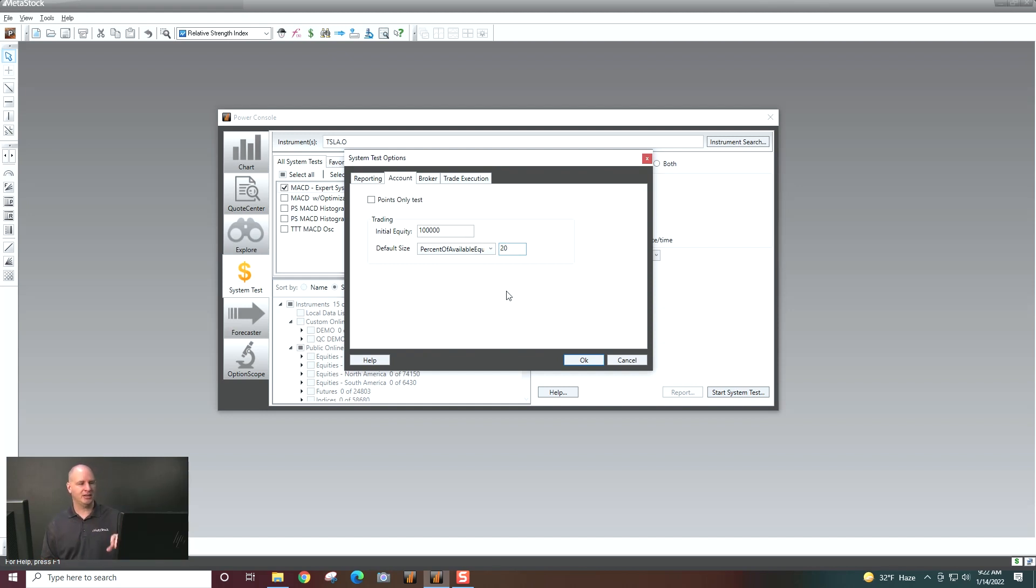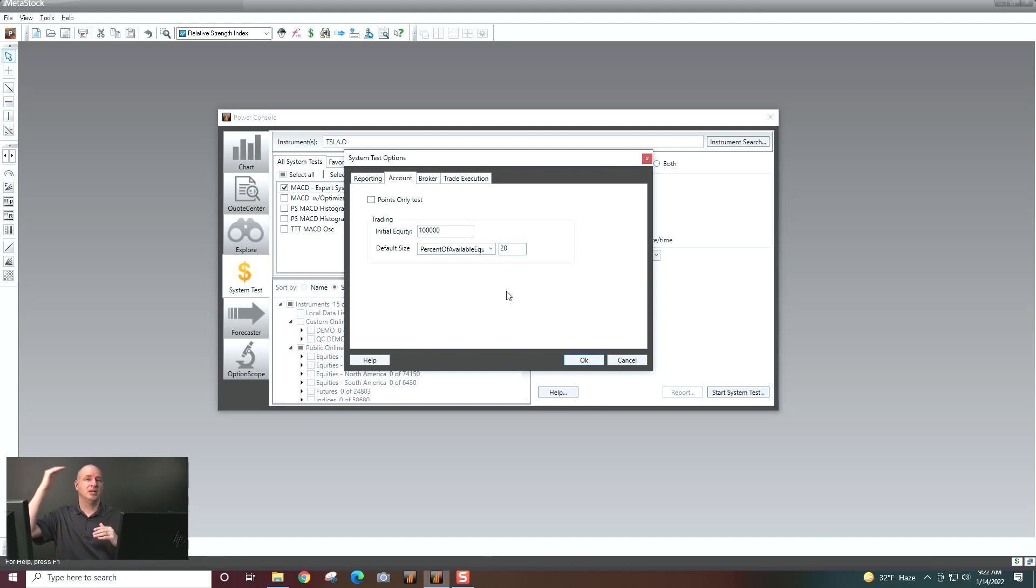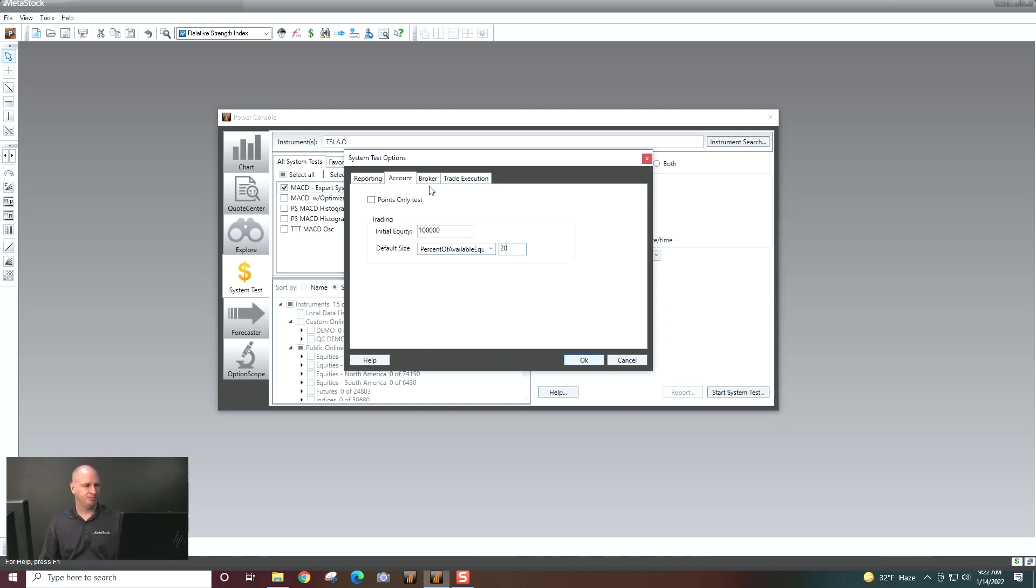So $100,000, we're risking 20%, so $20,000. So if my account goes up to $200,000, it will then risk $40,000. So it kind of stages that up.